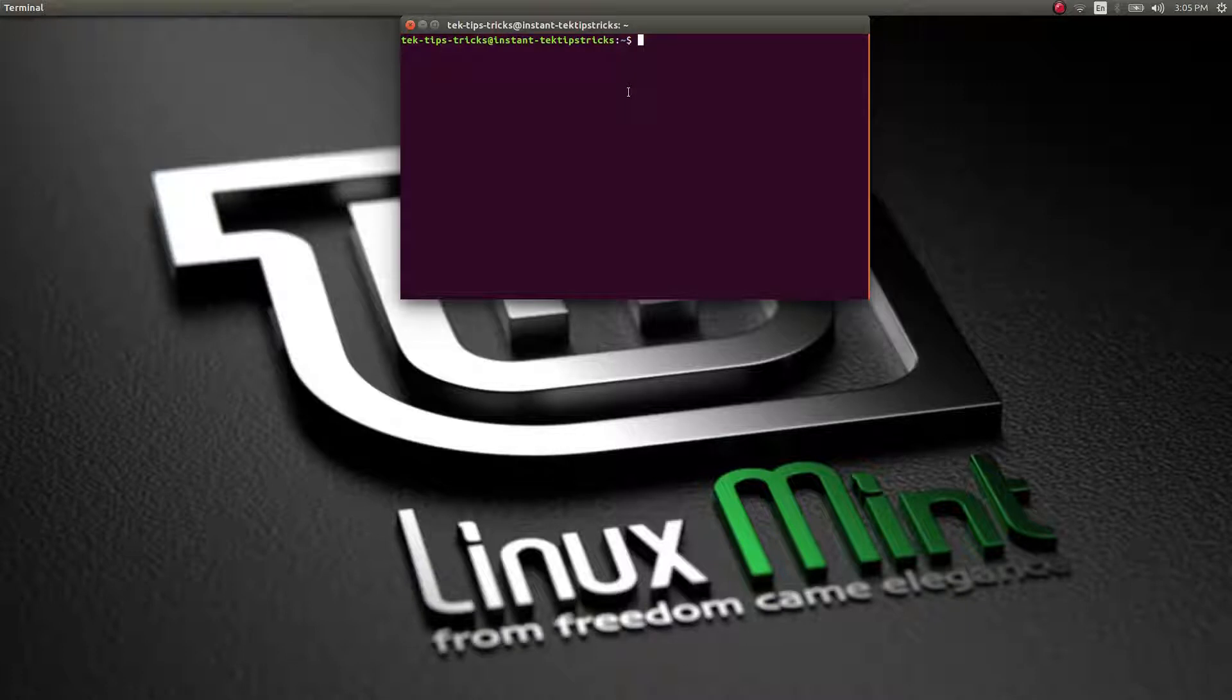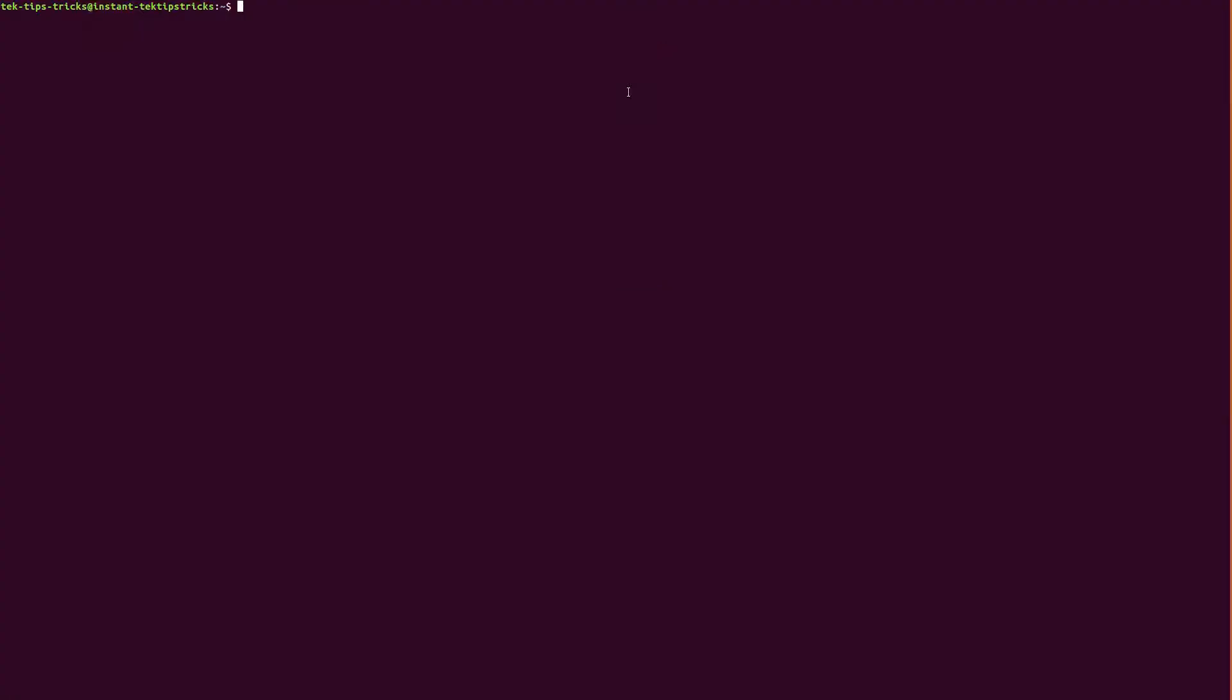An instant tip for Linux Mint or Ubuntu. This is for the command line and this video is going to show you how to install cmatrix and how to activate that little cool thing in the terminal. Very easy and simple.